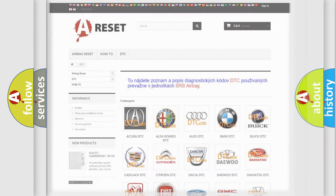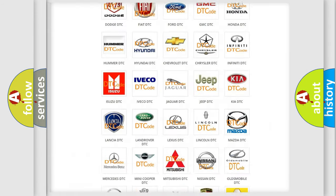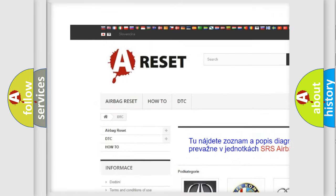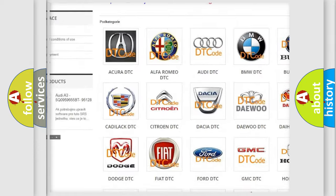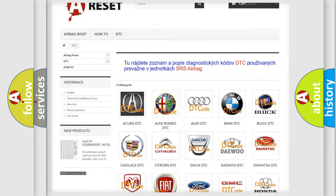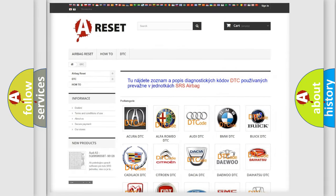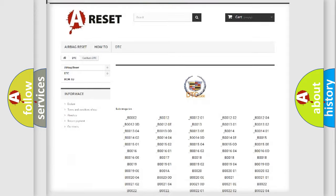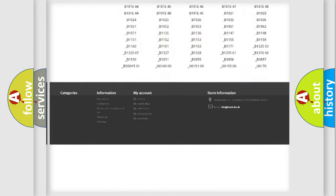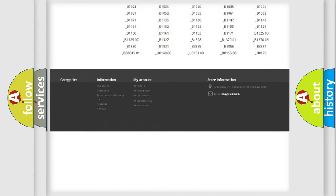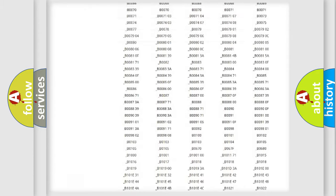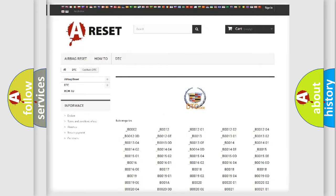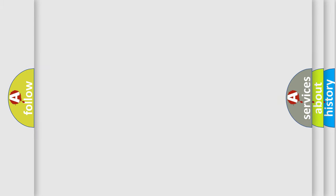Our website airbag-reset.sk produces useful videos for you. You do not have to go through the OBD2 protocol anymore to know how to troubleshoot any car breakdown. You will find all the diagnostic codes that can be diagnosed in Cadillac vehicles, and many other useful things.